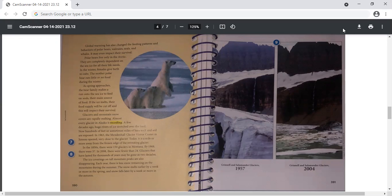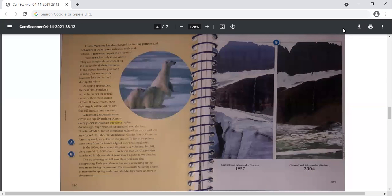Glaciers and mountain snow covers are rapidly melting. Almost every glacier in Alaska is receding. A few decades ago, huge rivers of ice stretched over the land. Now hundreds of feet or sometimes miles of bare rock and soil are exposed. In 1963, the Mindenhall Glacier Visitor Center in Genoa opened very close to the glacier. Today, it is a mile or more away from the frozen edge of the retreating glacier.